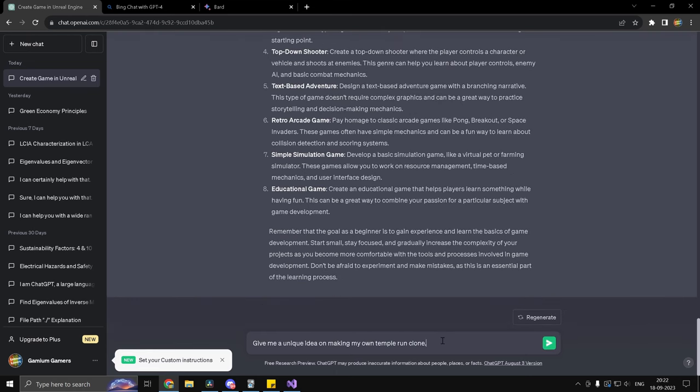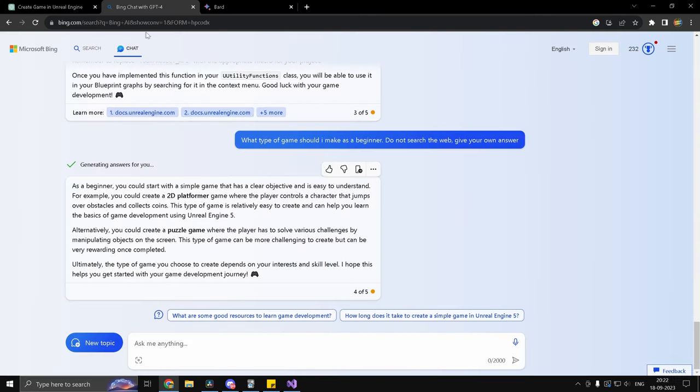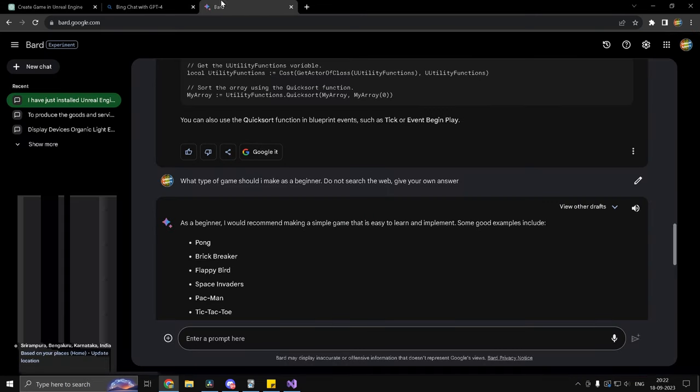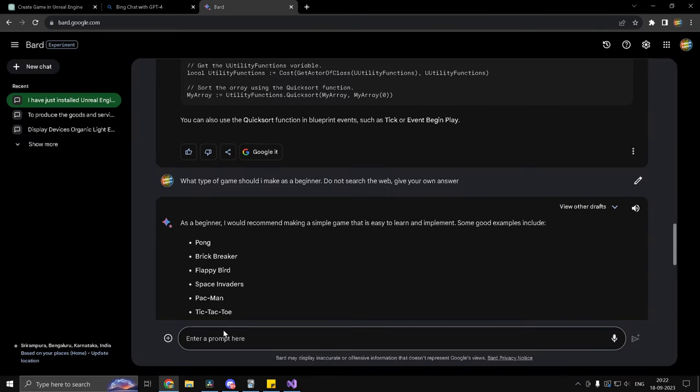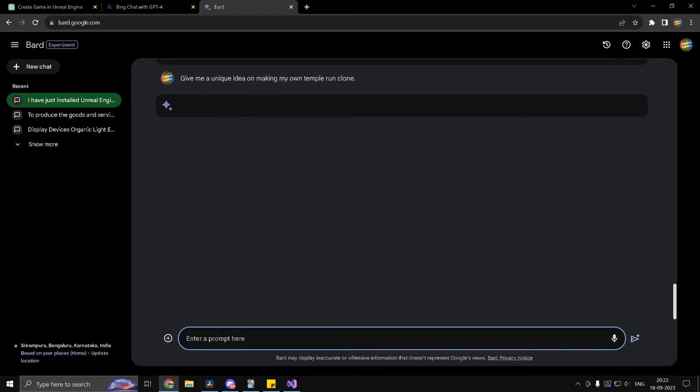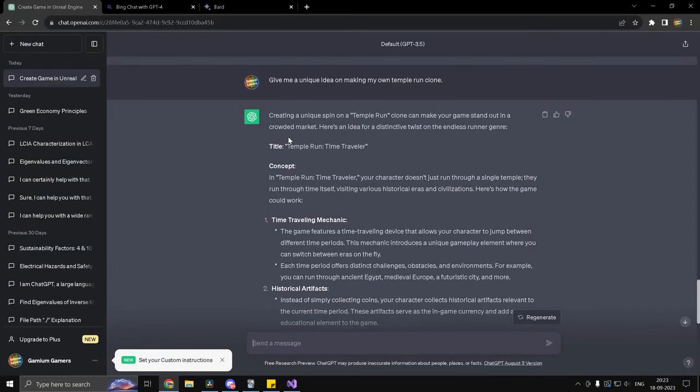Now this is going to be the second question, which I'm going to use to distract the AI chatbots. So I'm going to ask it to give me a unique idea to make my own Temple Run clone. Give the same for Bing as well as Google Bard. And let's see what the responses are.